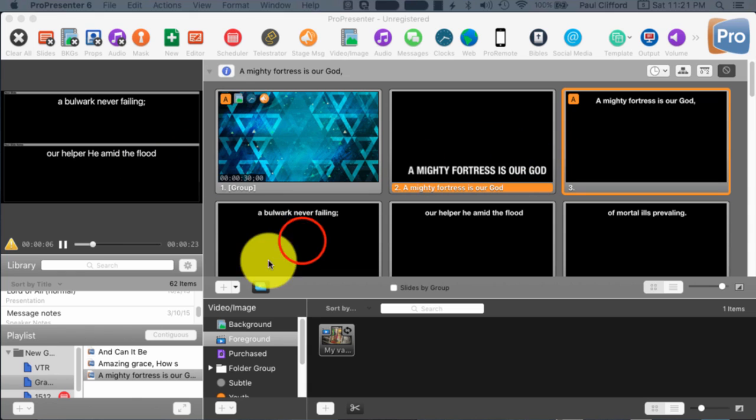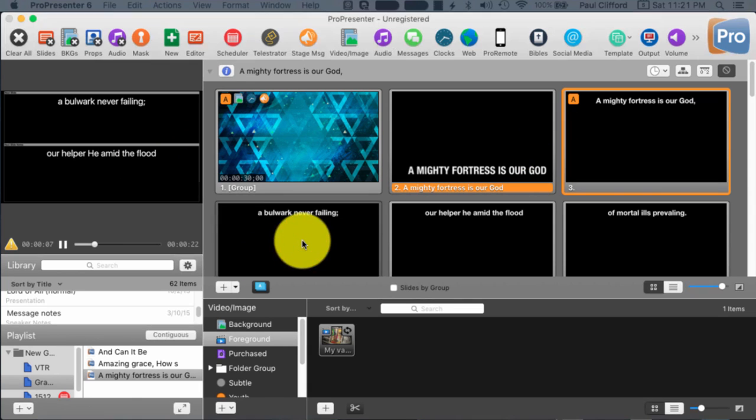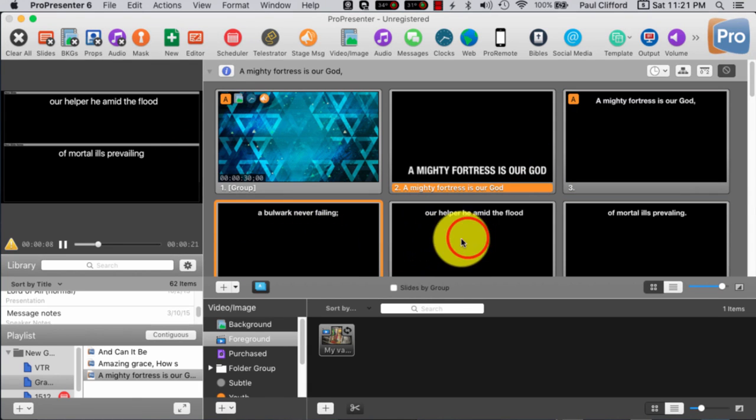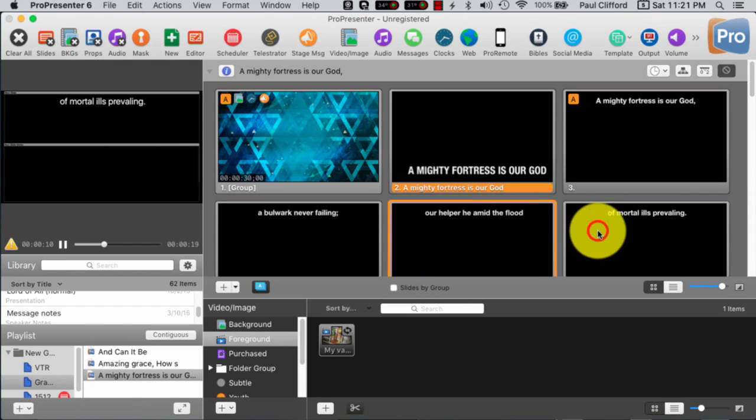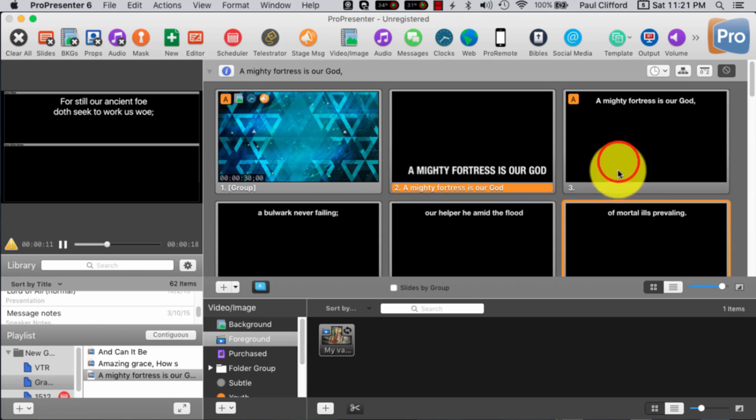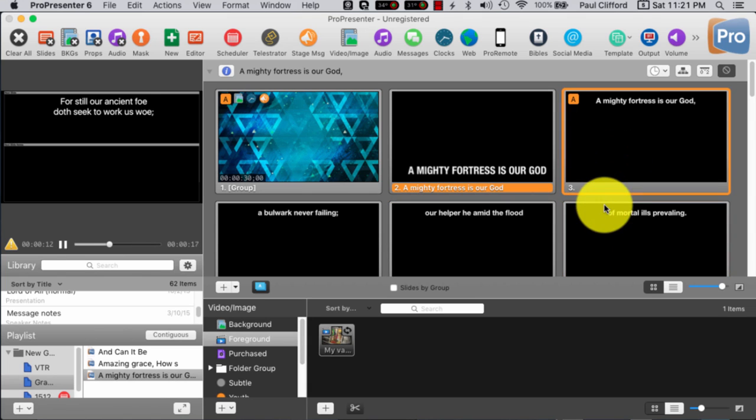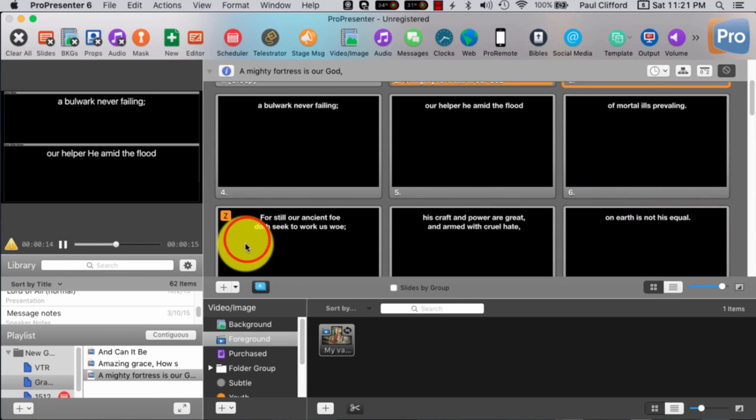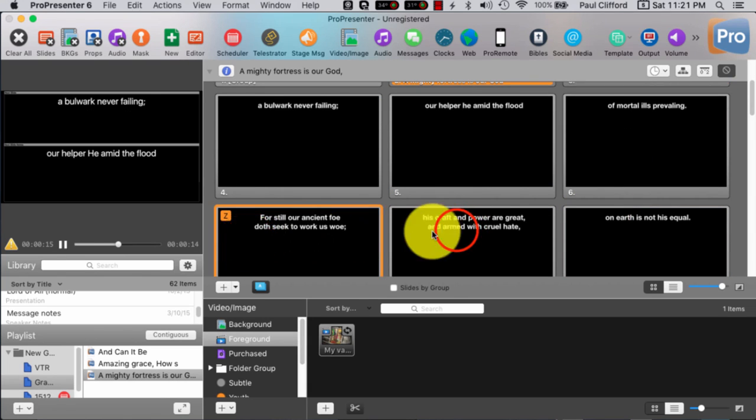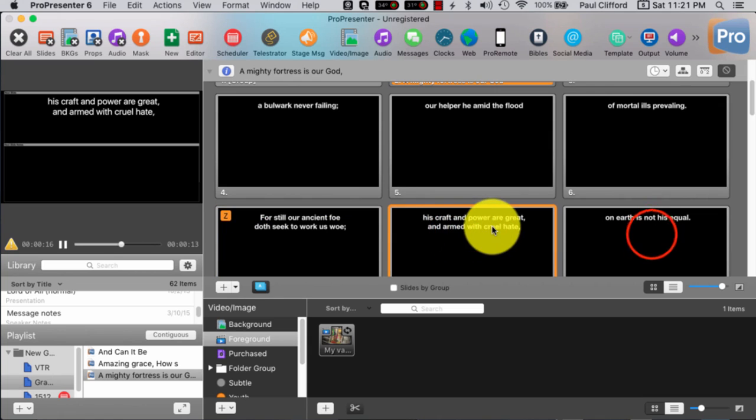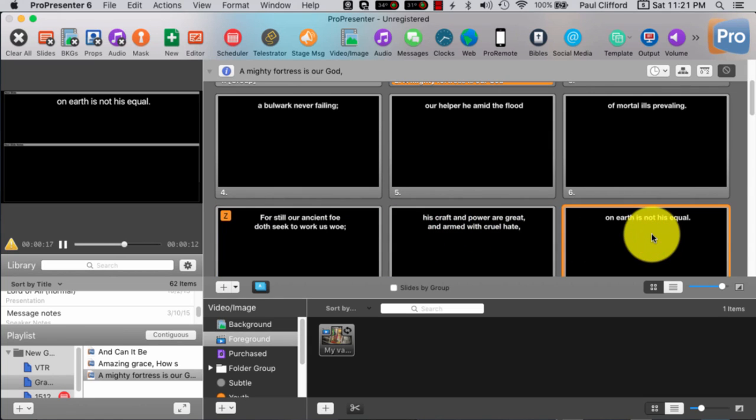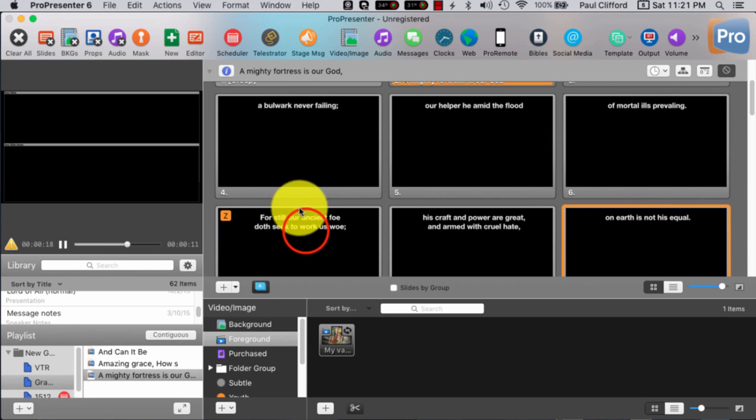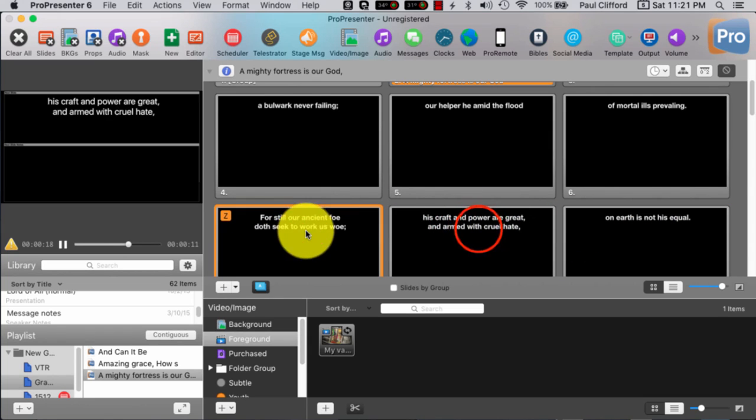I think it was, let's see. Command three. Okay. There we go. So, now you can see that I have control of the stage display. I can go to the next one. And that's just really cool.